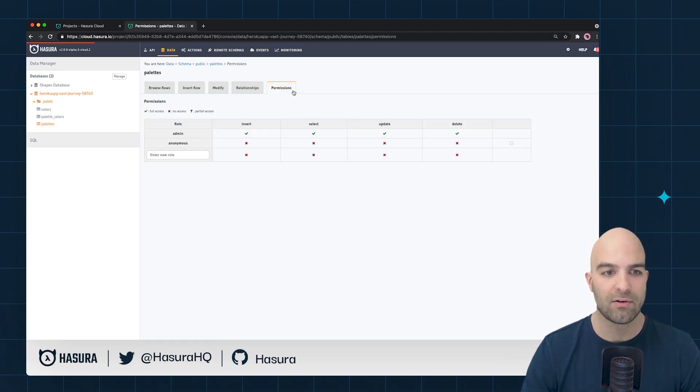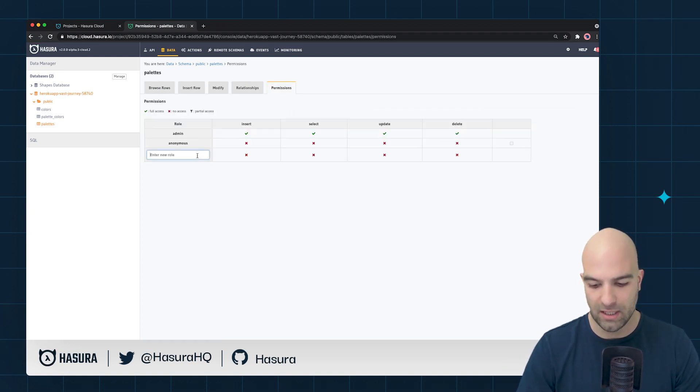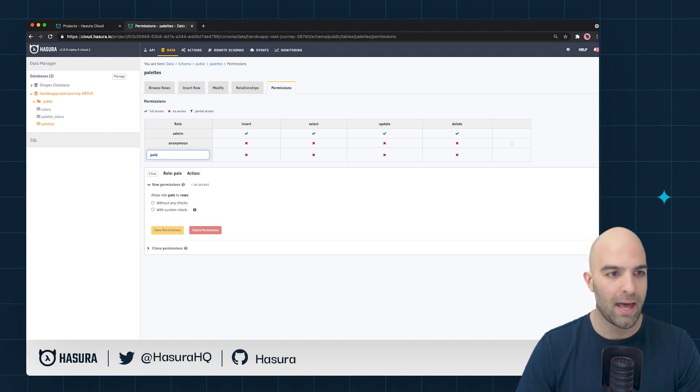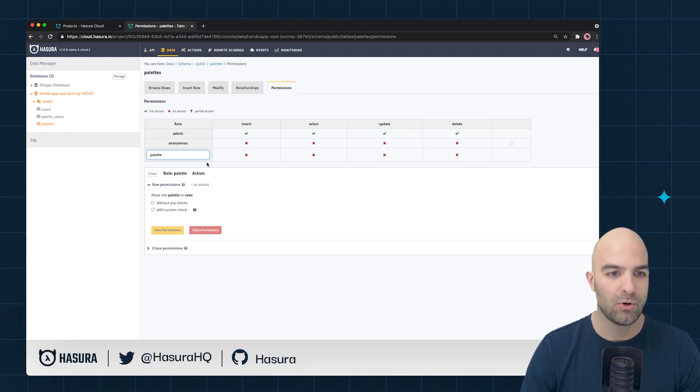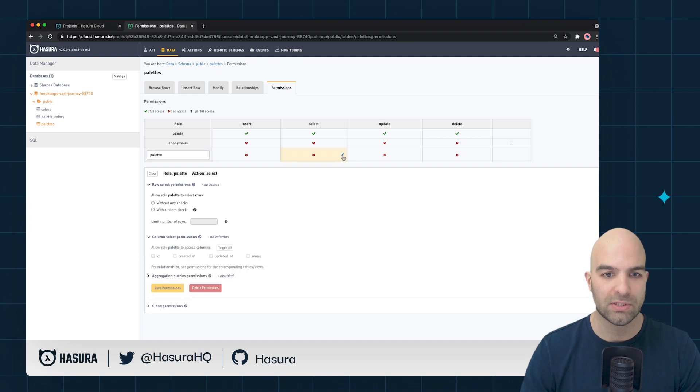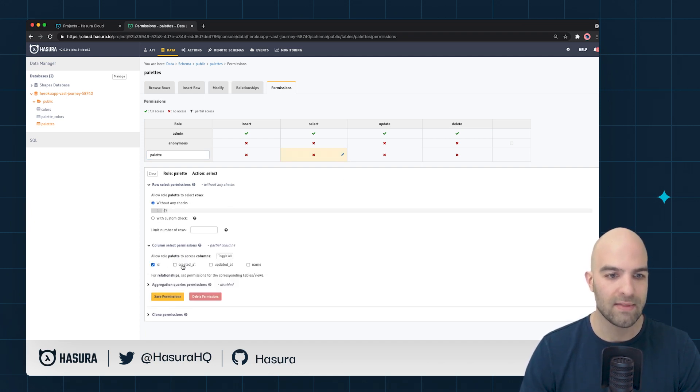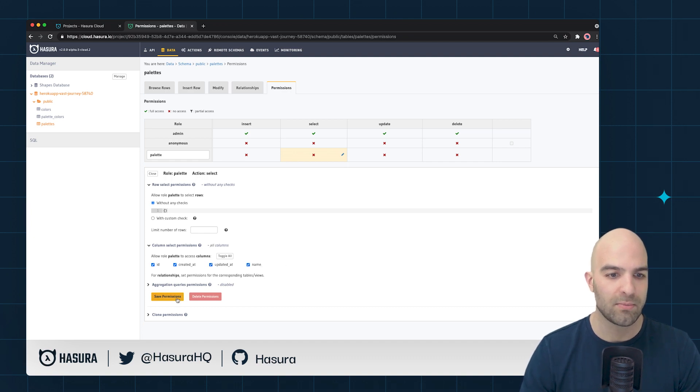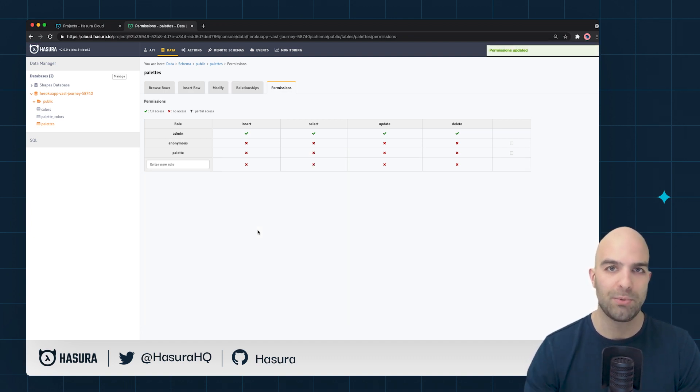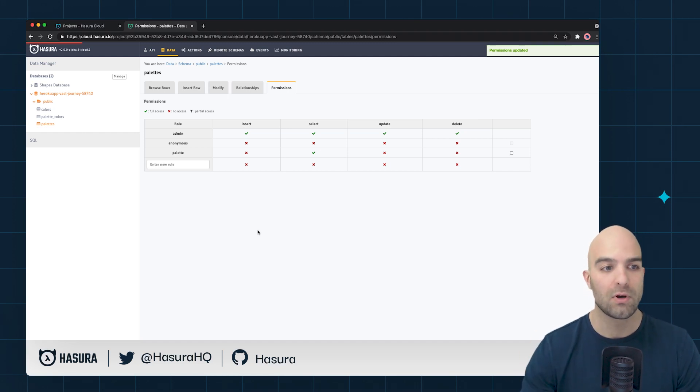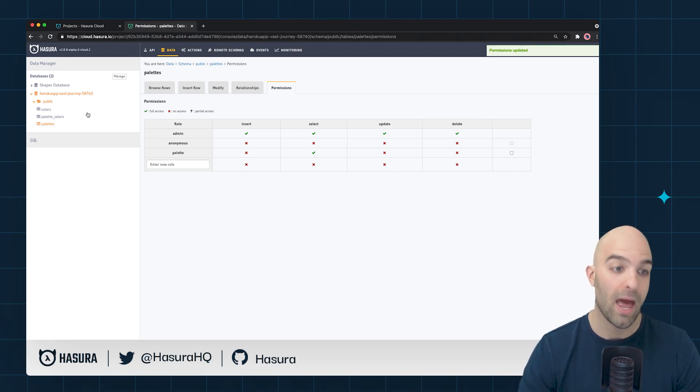Let's say that I have a role that's just going to be called the palette role and that's going to be only available for select statements without any checks. I'll go ahead and give that full permissions on all the columns and I will save this permission, but this is a very scoped permission role to the palettes table on select.